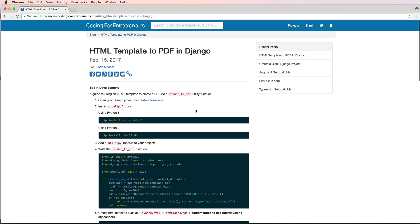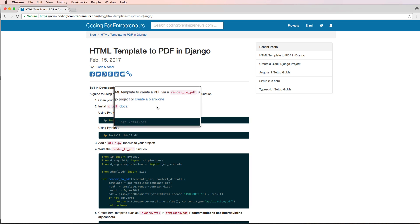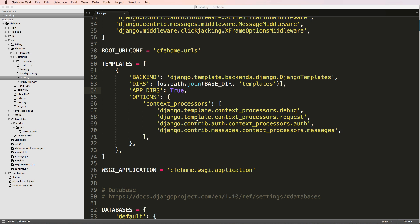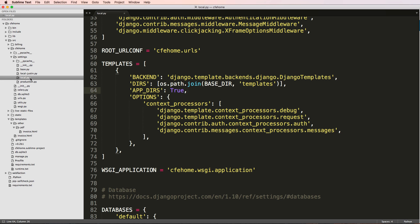I'm also going to assume that you know how to create a Django project and may have already created a blank one, and that you have some experience with Django — which is why you would need something like this. I'm jumping into my local.py file just to double-check that I have a templates directory set up.